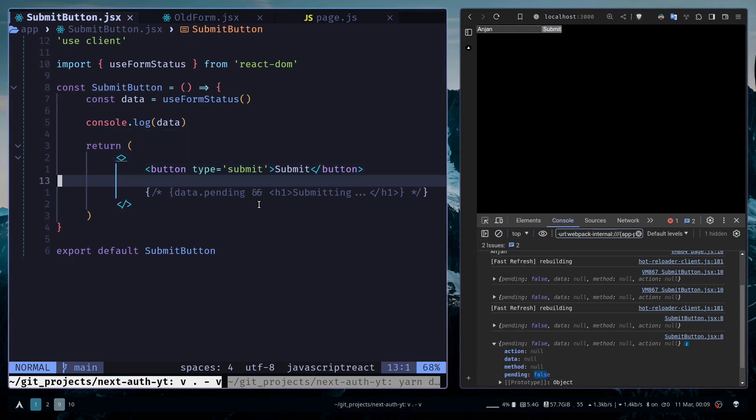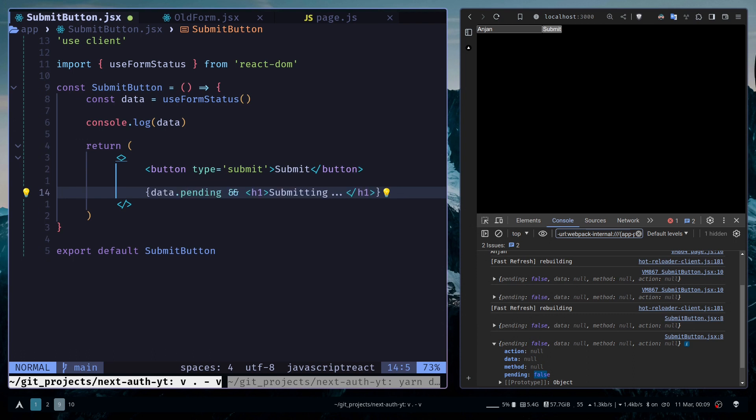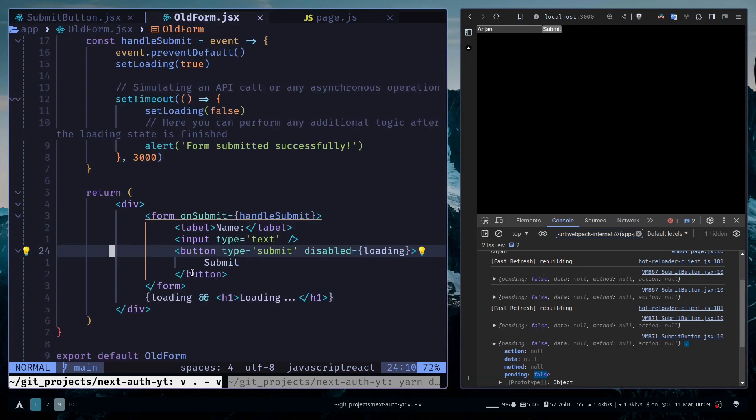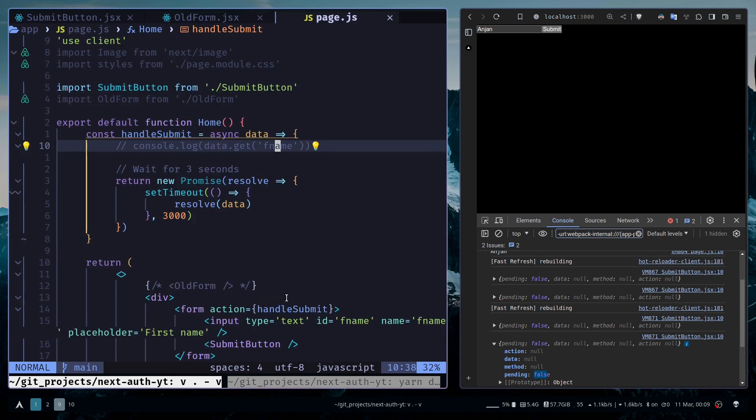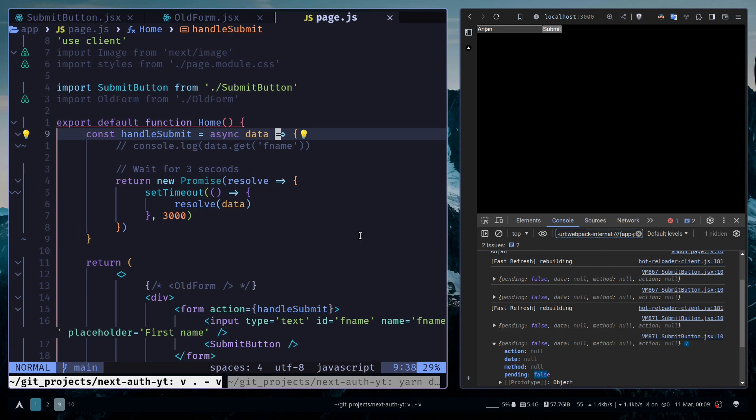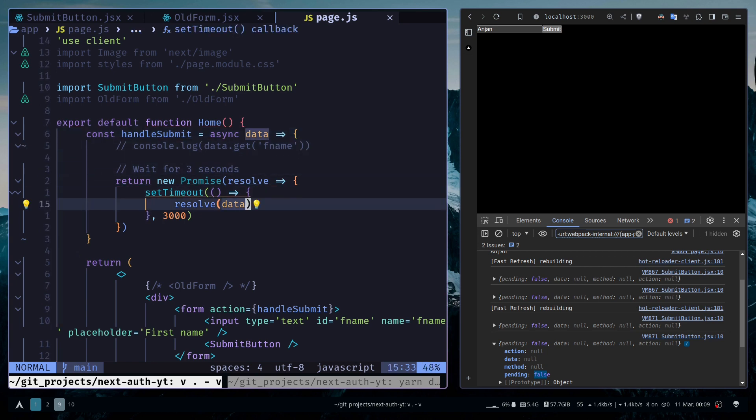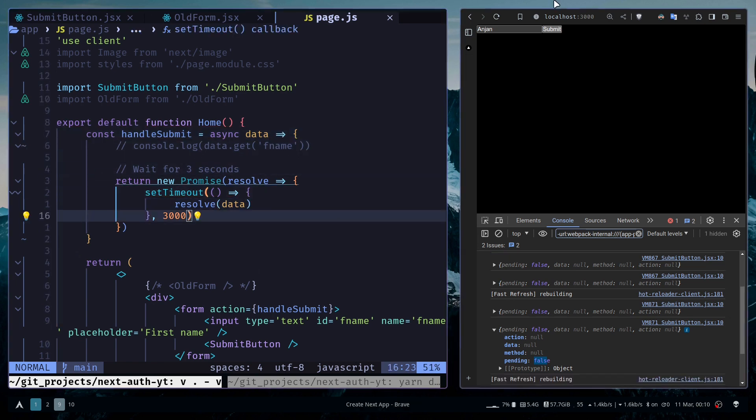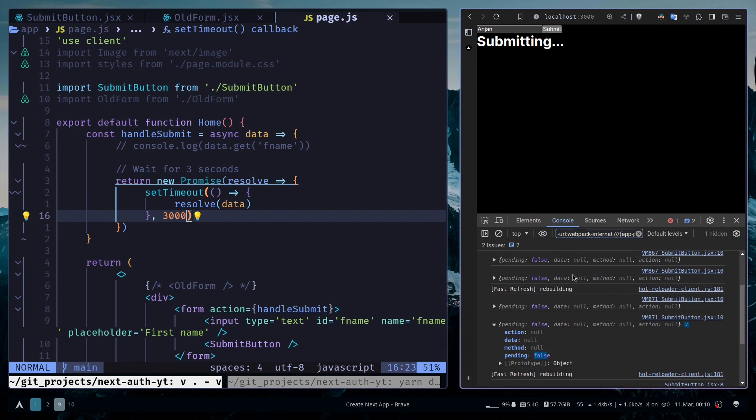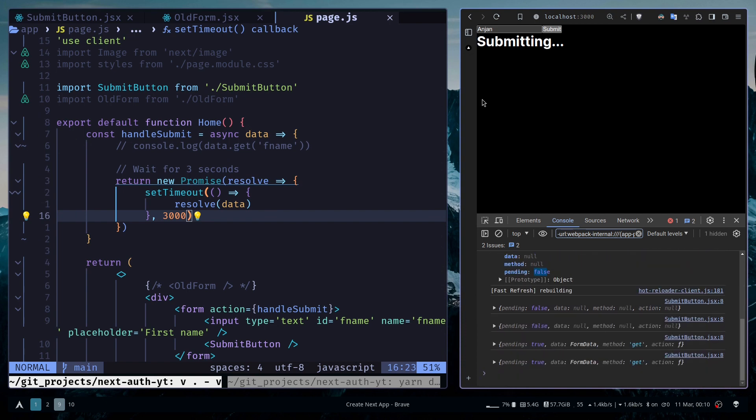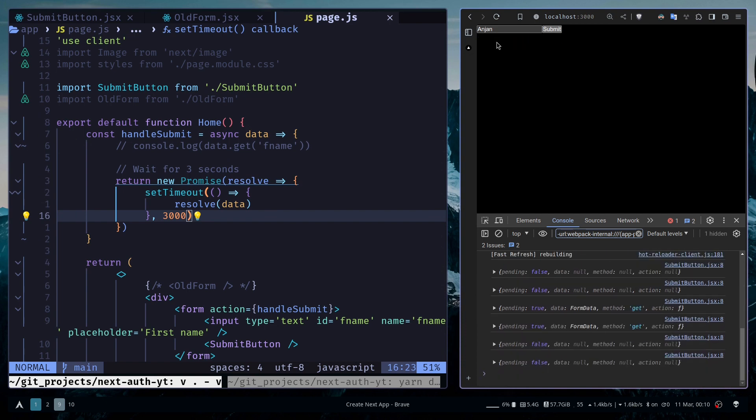I'm going to uncomment this. Now to get the pending state as true, you need to make sure that the action function is actually an asynchronous function, like we have here, and we are waiting for three seconds. Now if I hit submit, you see this text submitting and the pending state is also true, and then becomes false.